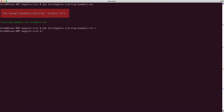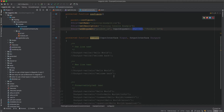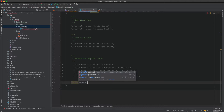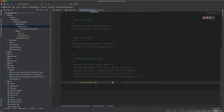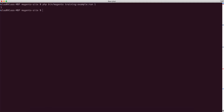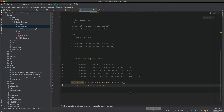To read the argument in execute(), call input->getArgument('product_id') and store it in a variable. Then output it with output->writeln($productId). If we pass the value '1', the command outputs '1'. You can use the argument value for any logic you need.